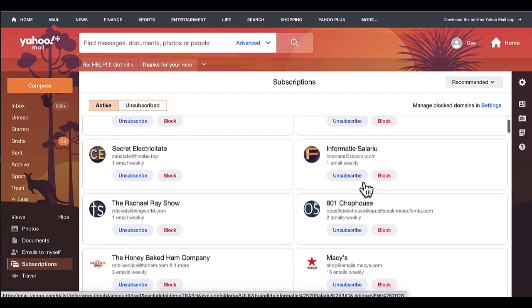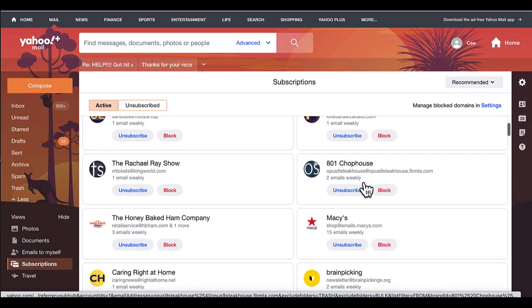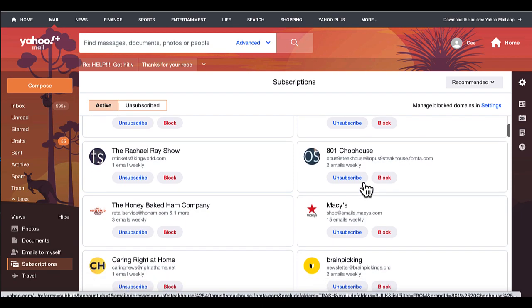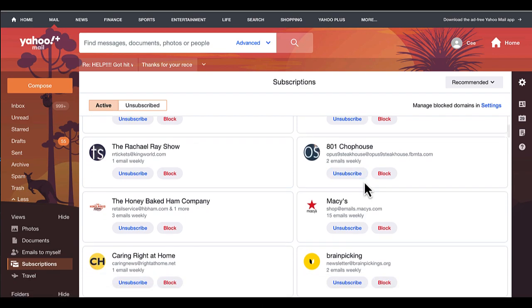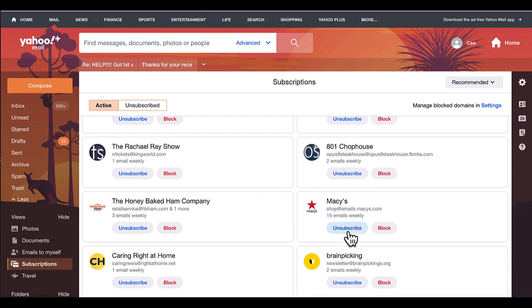The system even shows you how often you receive emails from these different people. Like Macy's, I probably did subscribe to it, but I don't need to get 15 emails from them every week, so I'm just going to choose unsubscribe.